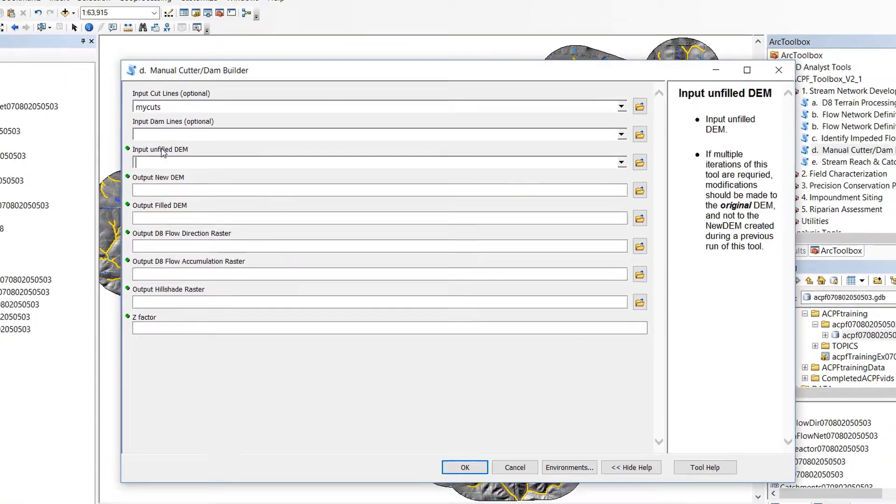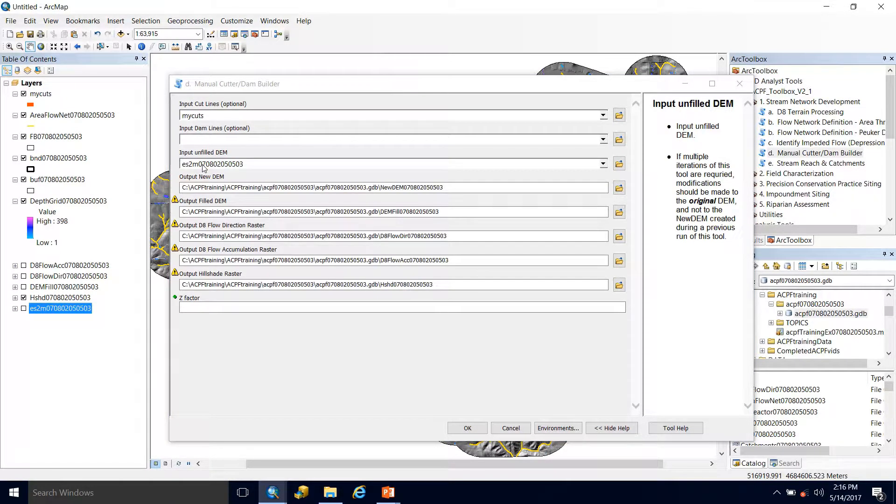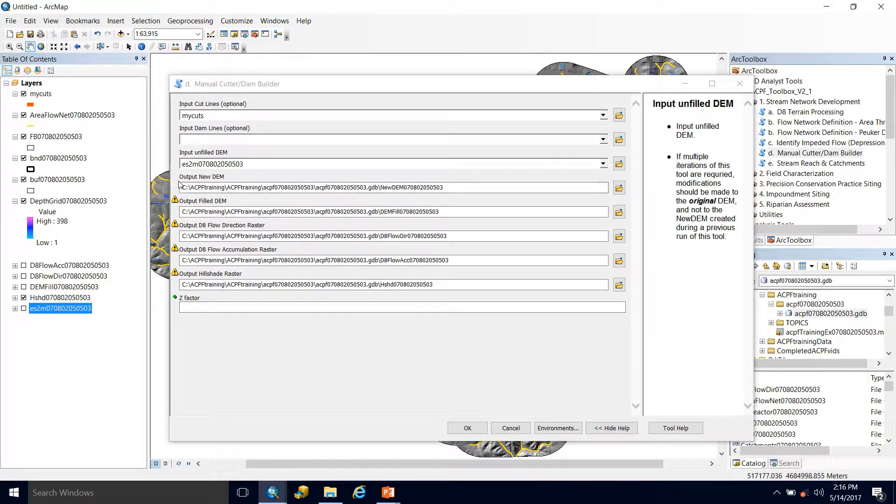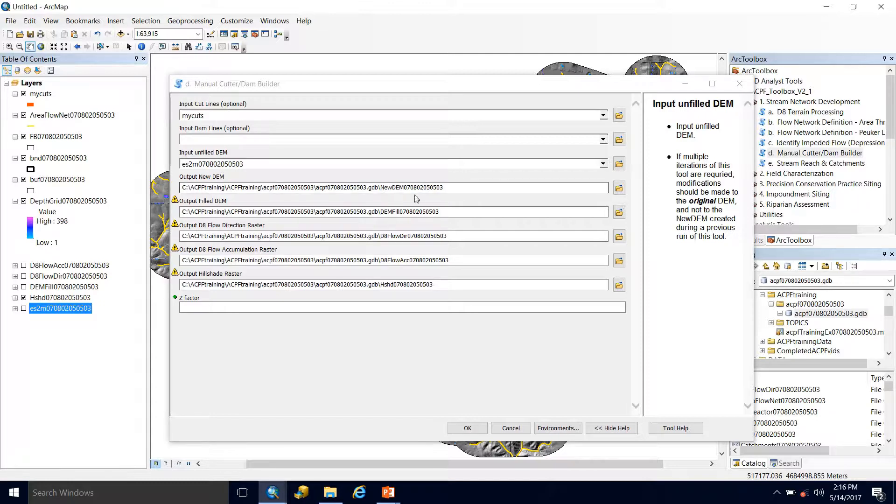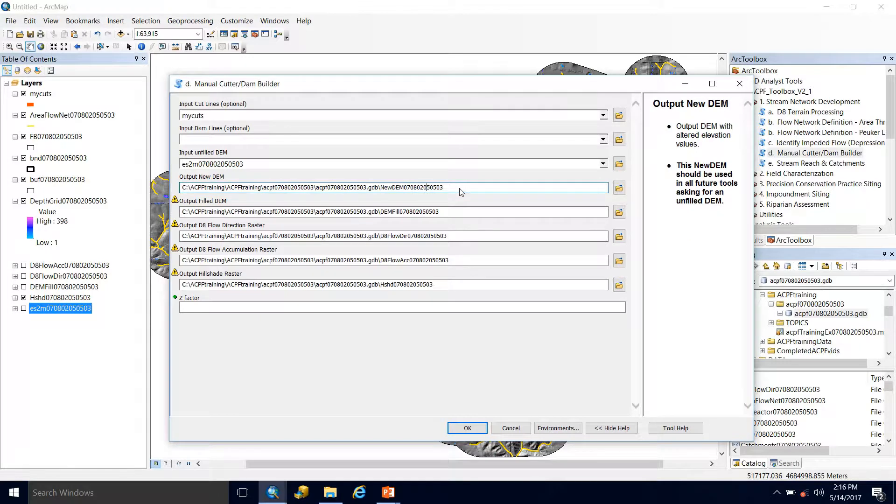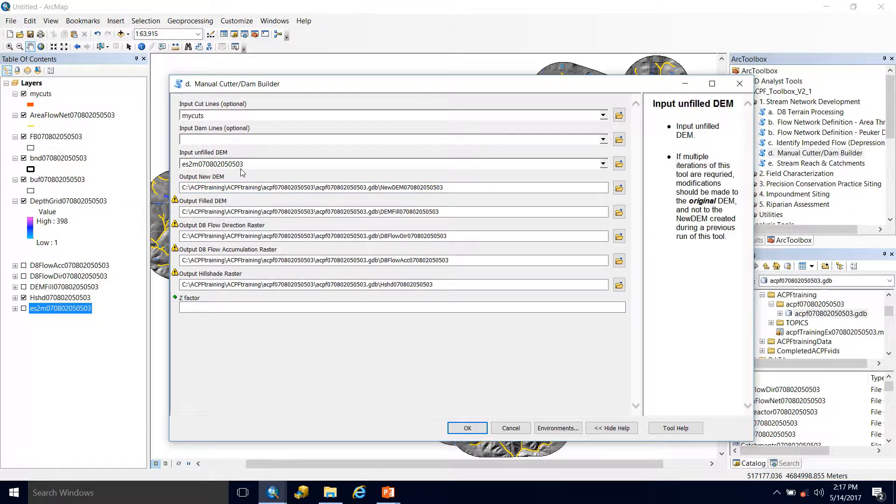And then the third input is our unfilled DEM, and this is going to be that original DEM. So grab that, drag it in there, and then our outputs are automatically populated. You'll notice our first output is this new DEM, and this is going to be your unfilled DEM that has been hydro-conditioned using the cut lines and if you had dam lines. From here on out, if any tool asks for an unfilled DEM, you will use your new DEM. Essentially, as far as you're concerned, it is going to be replacing your original DEM since you've made all these edits.